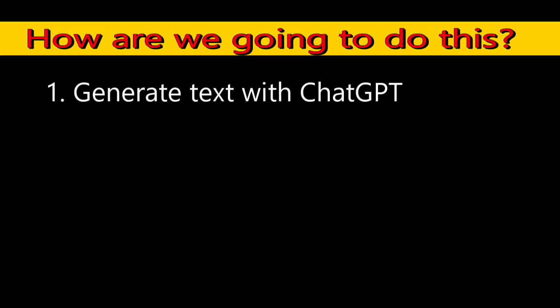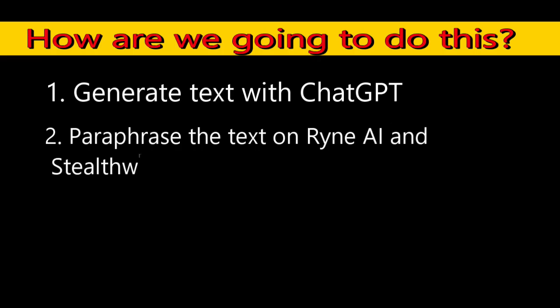How are we going to do this? First, I will generate text with ChatGPT. I chose this generative AI because it is usually detected as 100% AI score. Then, I will paraphrase the text on RyanAI and StealthWriter AI humanizers.